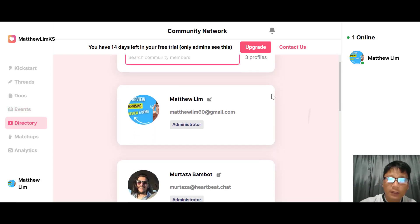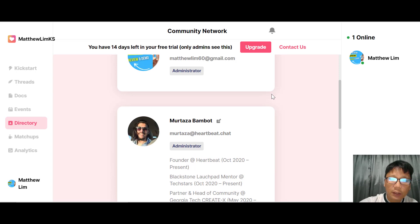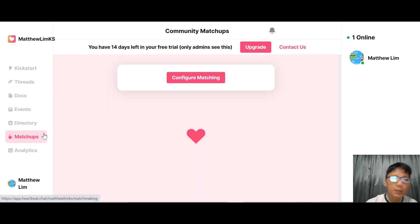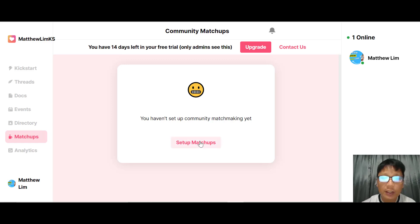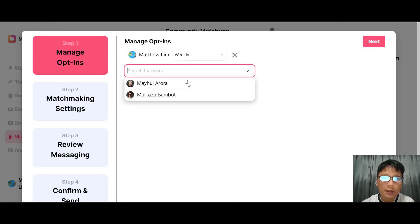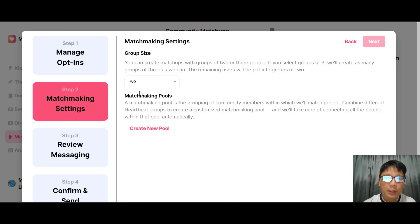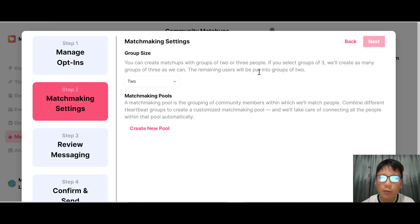For Directory, you can search for community members. Right now there are three profiles — myself, a member, and the Heartbeat administrator or founder. The Matchup feature is very interesting. If your community has certain interests — like sports — you can create a matchup, add users, and set the group size: groups of two or three. Remaining users are placed into groups of two.